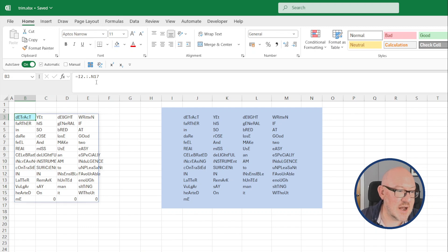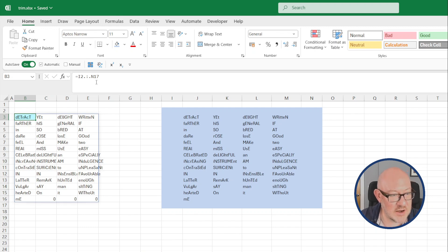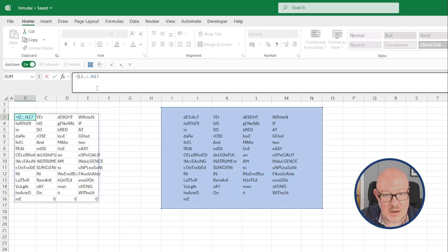It doesn't seem to yet allow you to differentiate between rows and columns in the leading and trailing references. Maybe that will come at a later date.